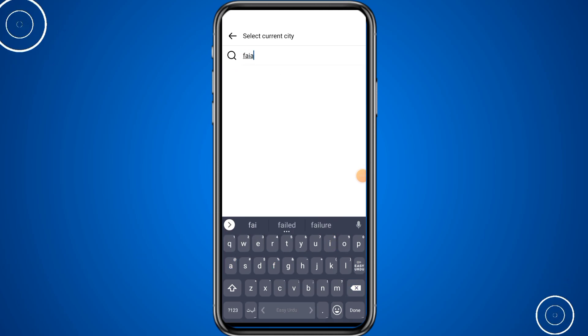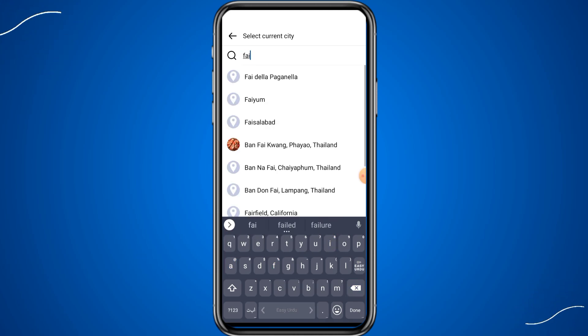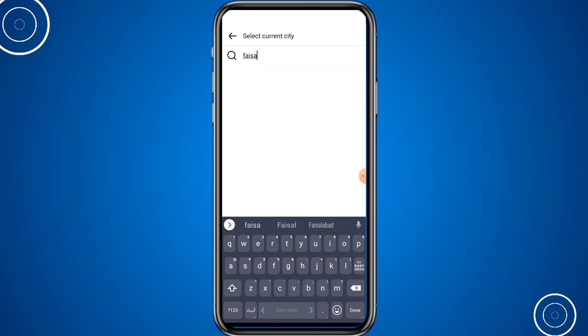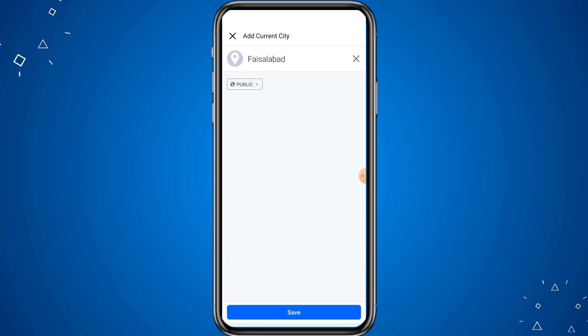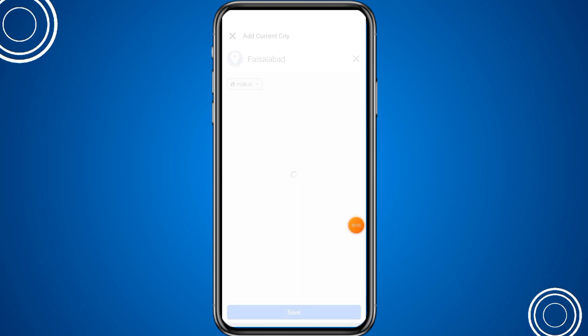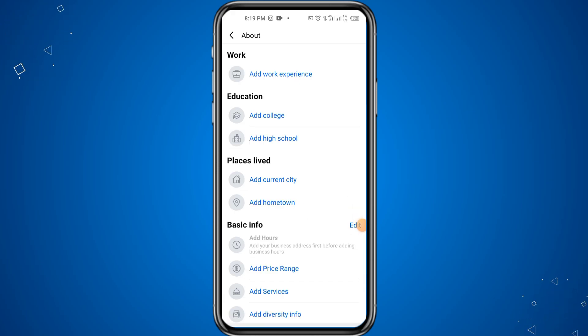Now write the name of your city which you want to add. After typing the name, click on the save icon at the bottom. In this way you can add primary location in Facebook.